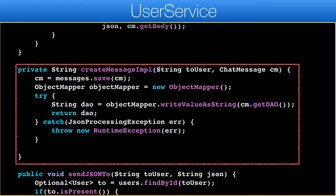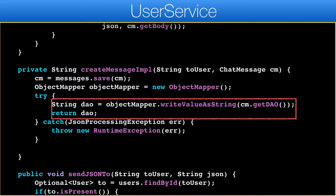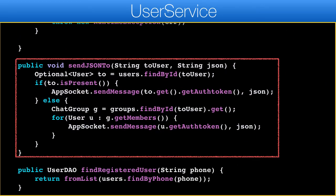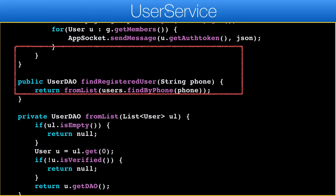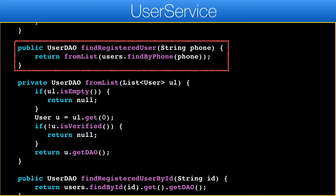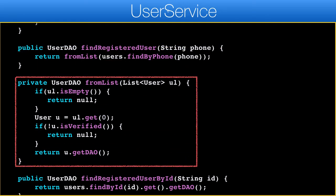This method converts a ChatMessage entity to JSON so we can send it to the client. ObjectMapper can convert a POJO object to the equivalent JSON string. This method sends JSON via the socket to a group or a user, allowing us to propagate a message onward — it works pretty much like the other methods in this class. The findUser method finds the user matching the given phone number and is used by findRegisteredUser and findRegisteredUserById. It generalizes the translation of a user list to a single user DAO value, and implicitly fails for unverified users.